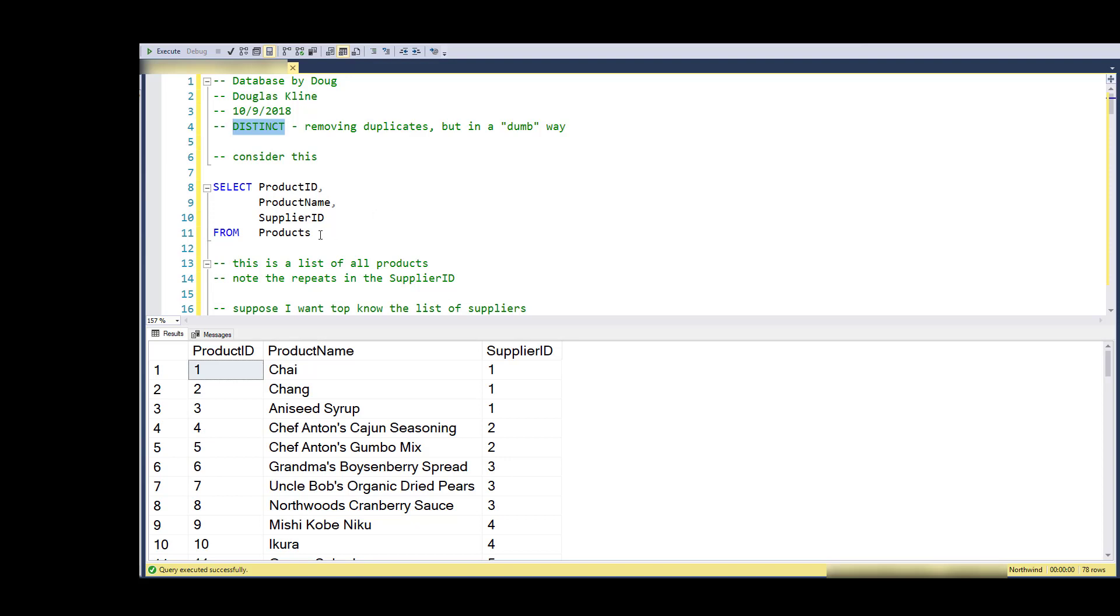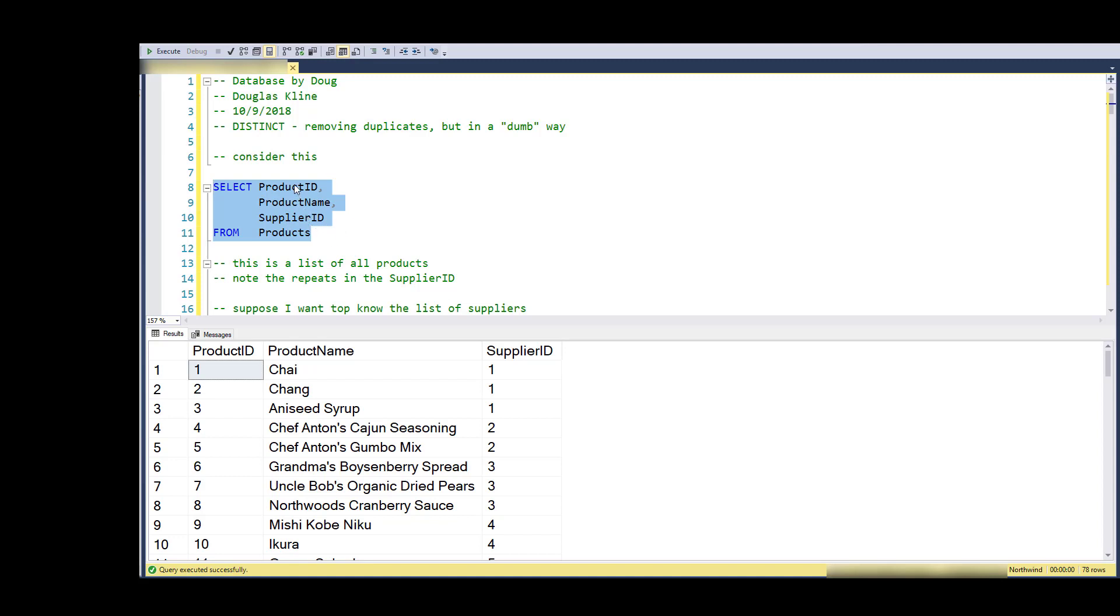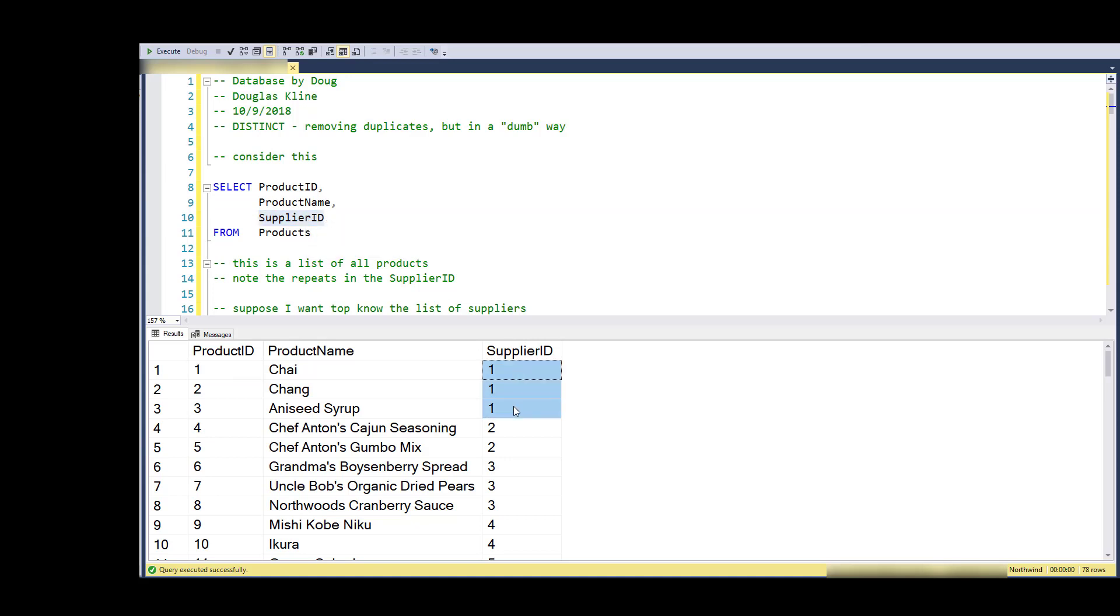Let's consider this selection from the products table. ProductID is the primary key, an attribute there's the name, and then a foreign key is the supplier ID.